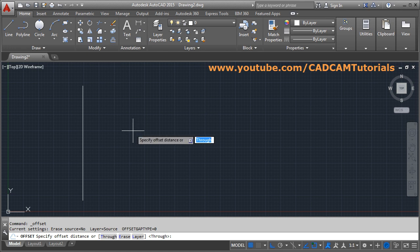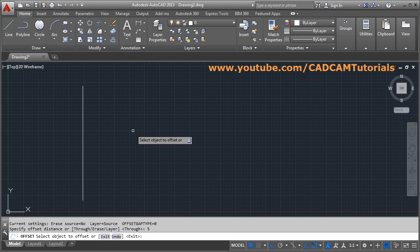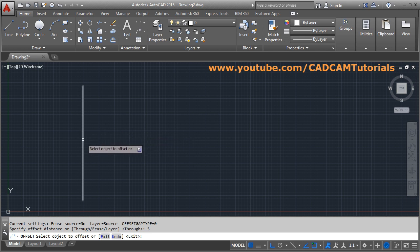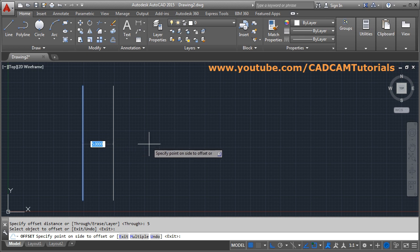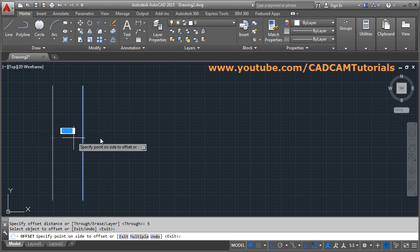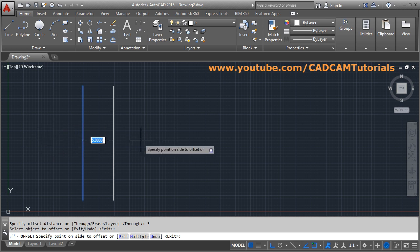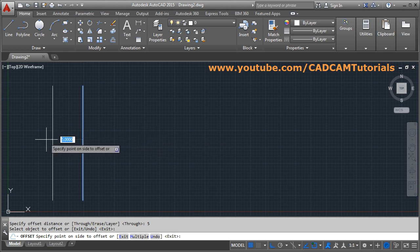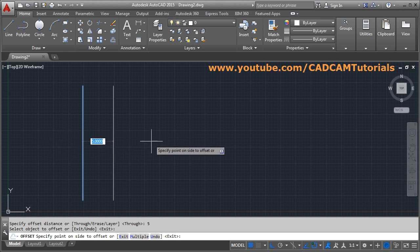First, specify the distance — the gap you want between the two objects. The offset distance is basically the gap between two objects. Press Enter, then select the object you want to offset. Click on it and give the side — specify on which side you want to offset, left side or right side.